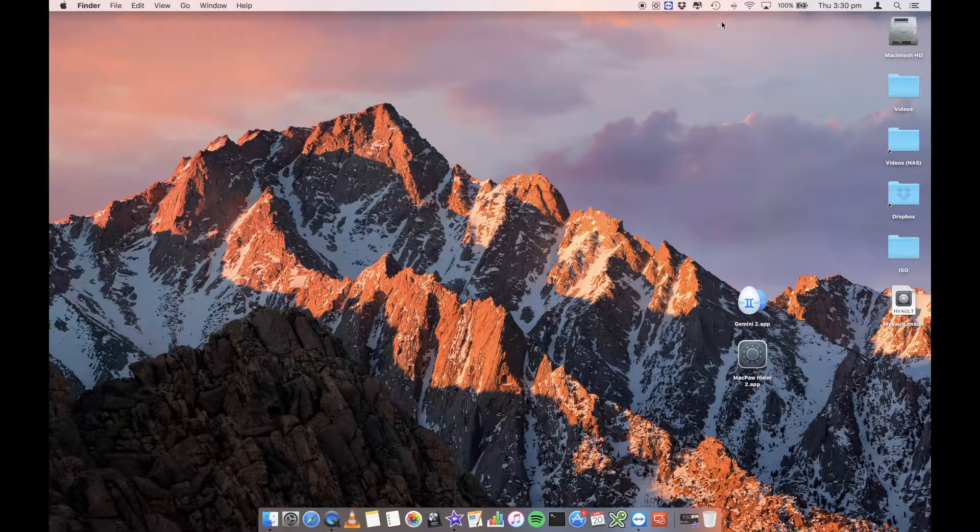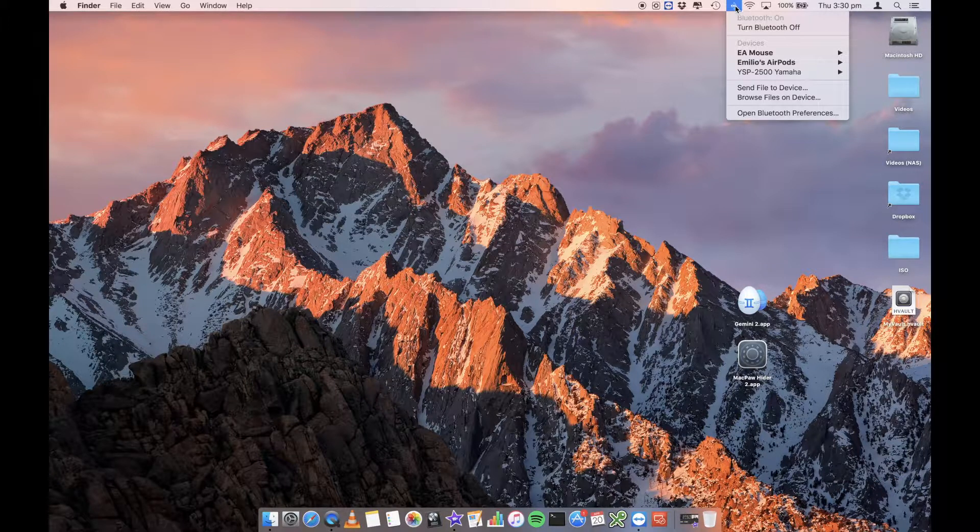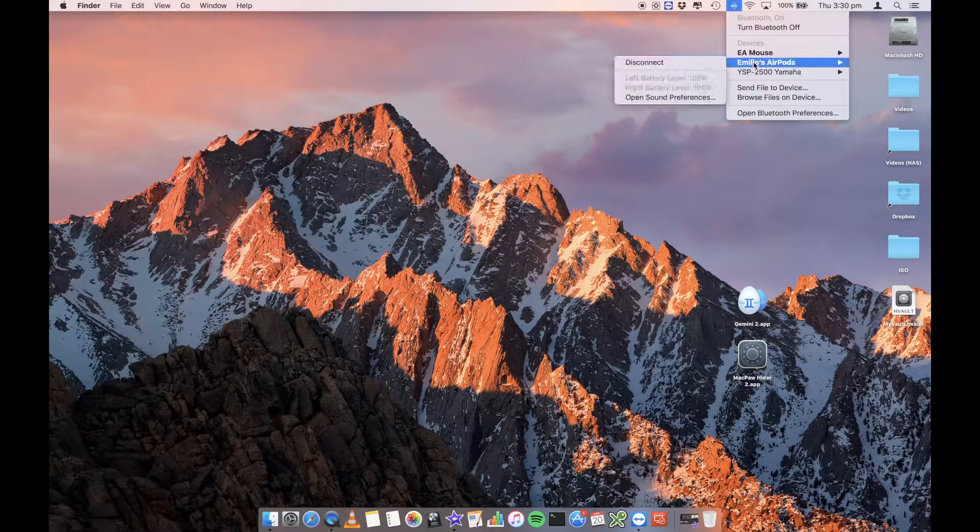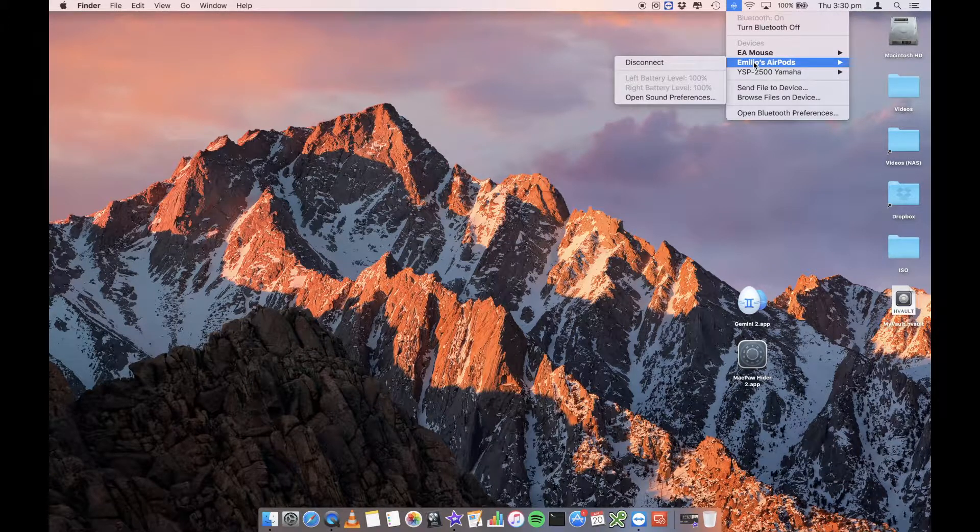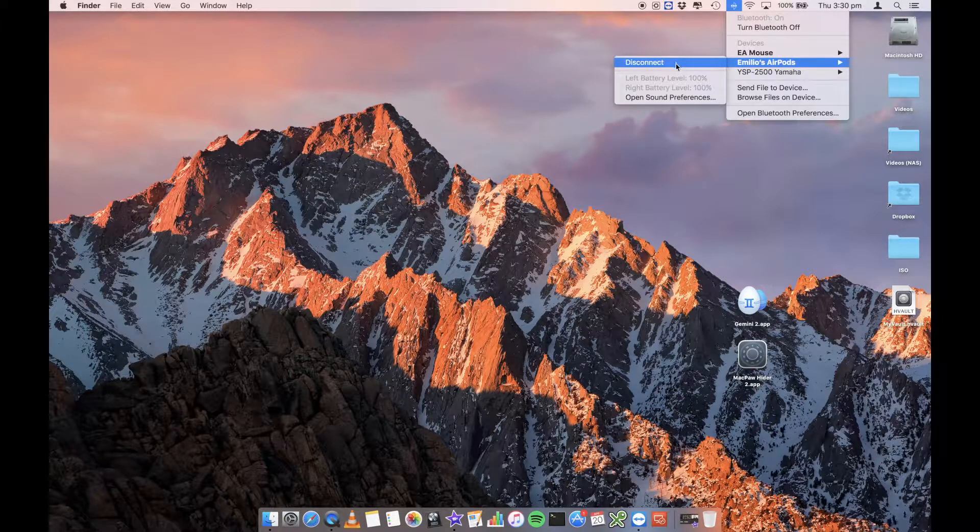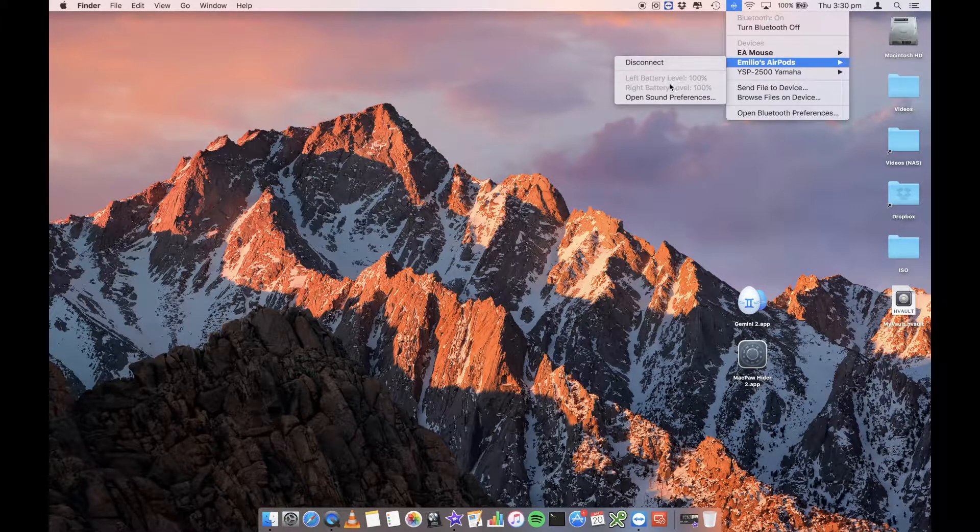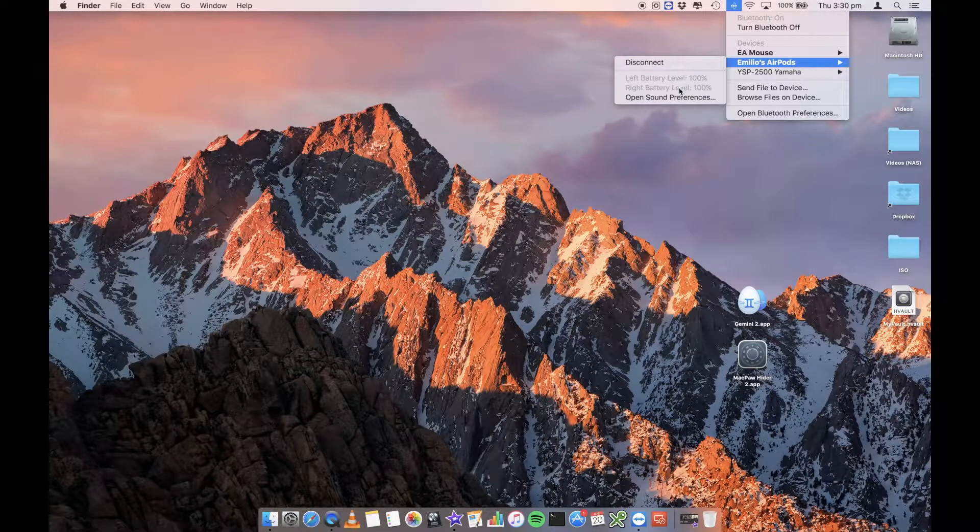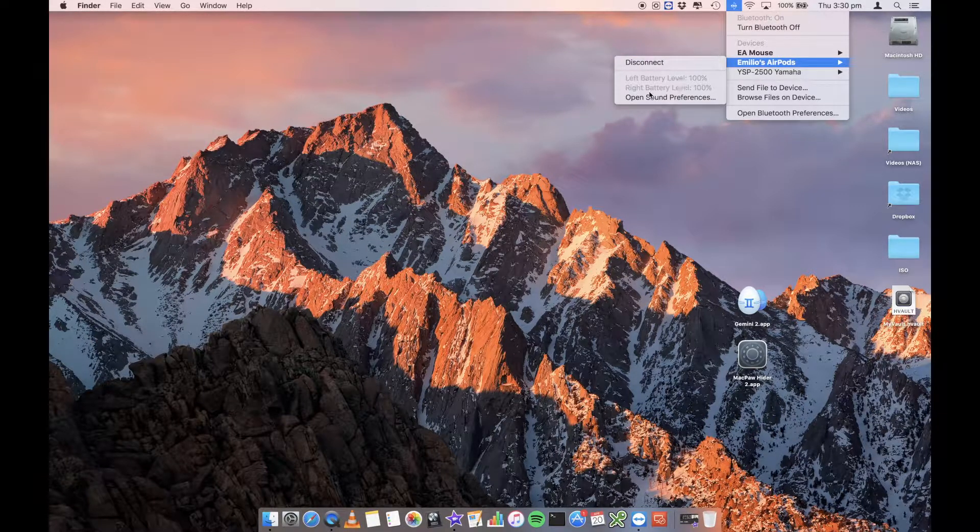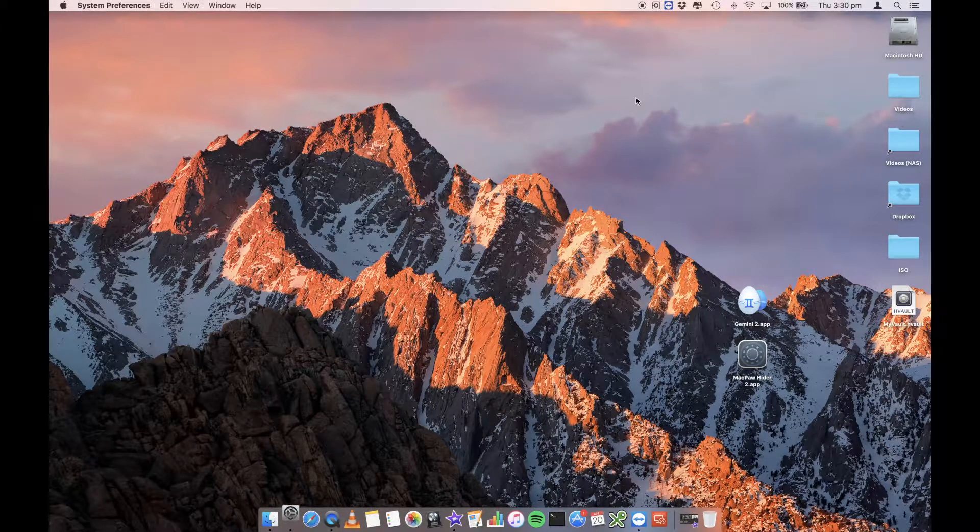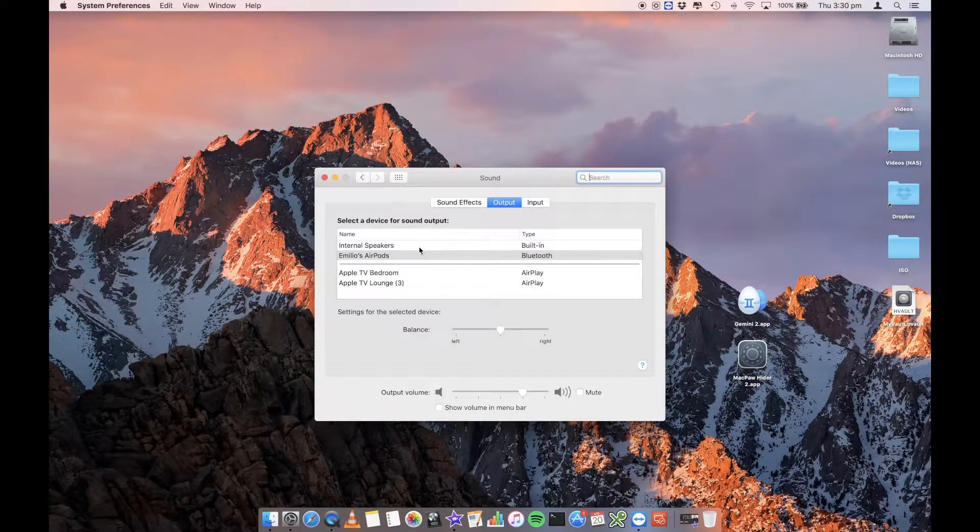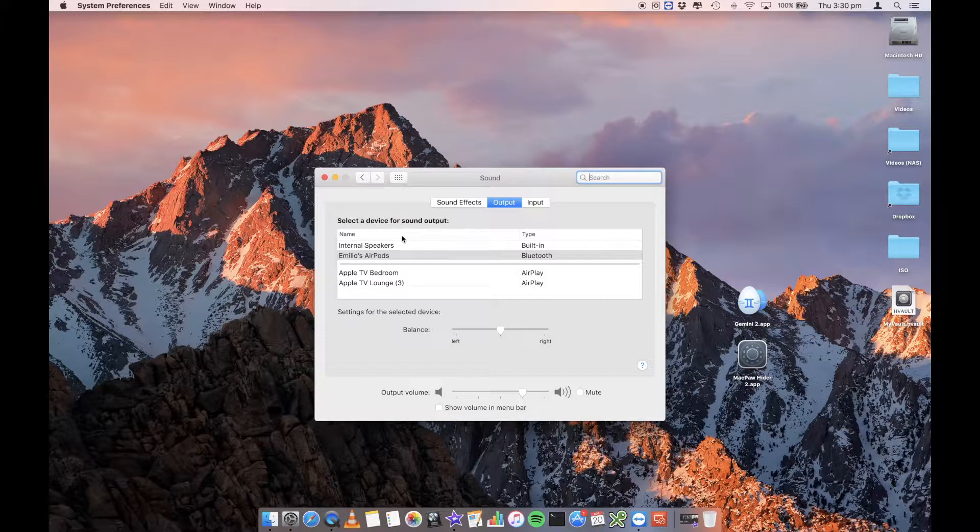So you'll find that in the top right corner in my Bluetooth area, just here, I've got now my AirPods connected. You can see that I can disconnect them directly from here. I can also see my battery level of each of my AirPods. I can go into the sound preferences and select my default output.